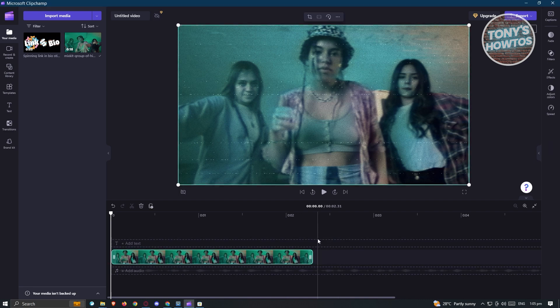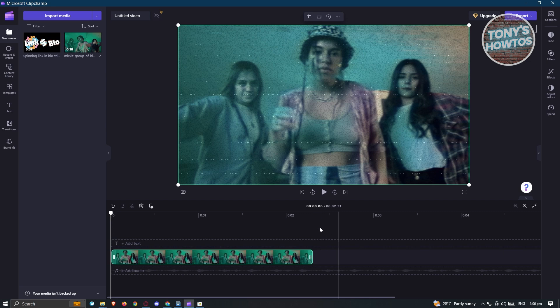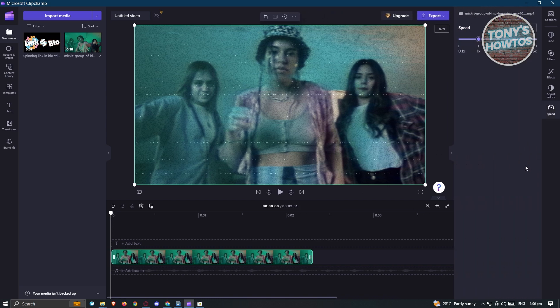First we need to know, can you actually reverse video via the ClipChamp UI? When we click on a clip, as you can see on the right side, we have the speed section.